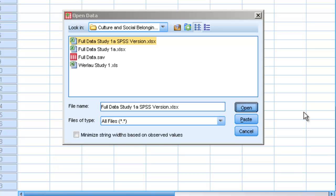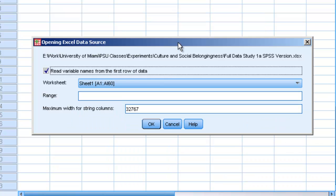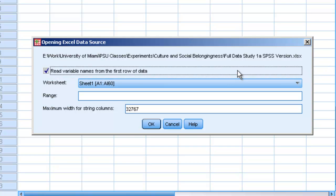Then we should get a dialog box that's going to ask us to make sure we want to read variable names from the first row of data. What that is saying is, do we want to use the top row in Excel as our variable names? In most cases, we'll want to do this, so we'll leave that checked and simply hit OK.